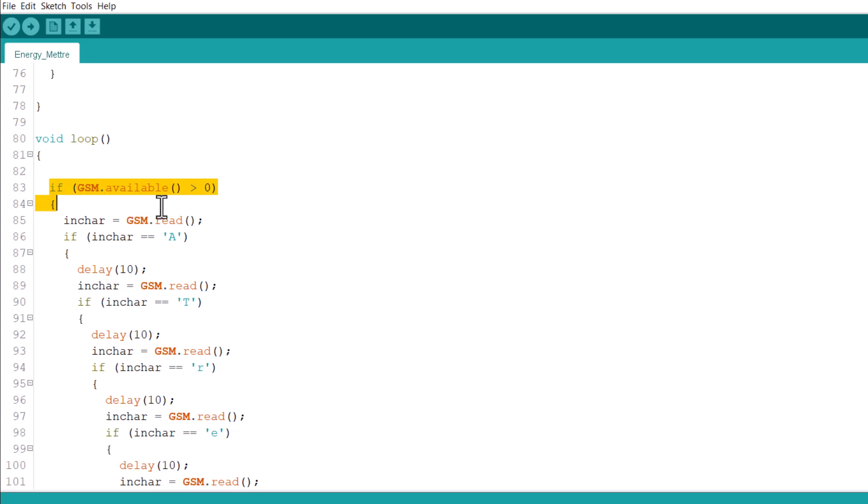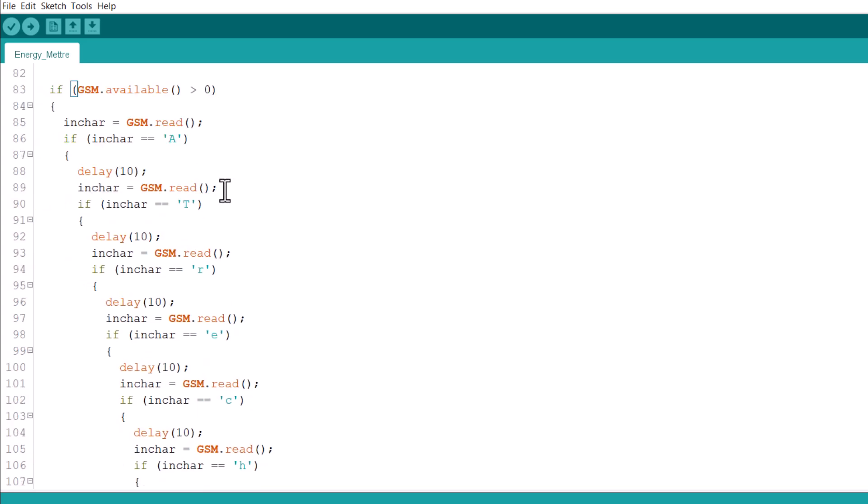Under the loop function, we activate the GSM module and send some characters like A, T, R, E, C and S to read the meter value.